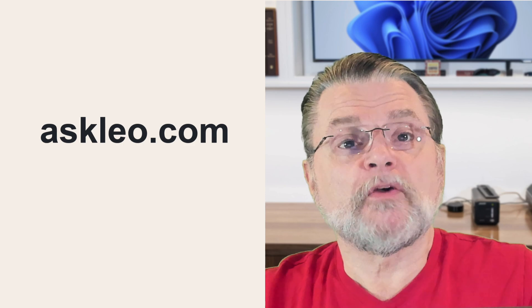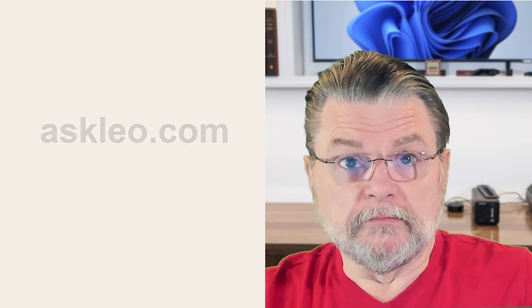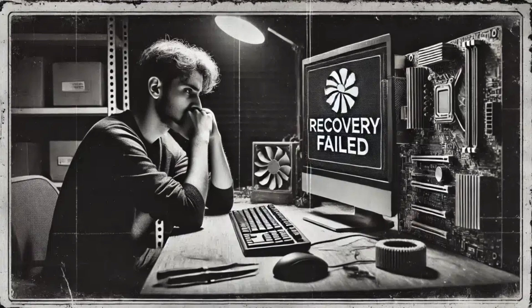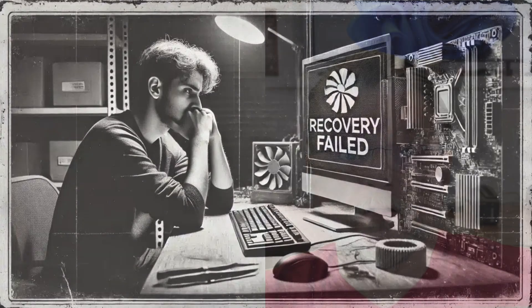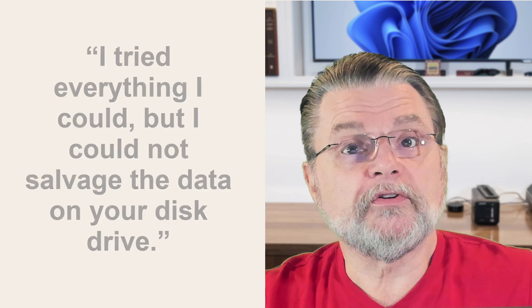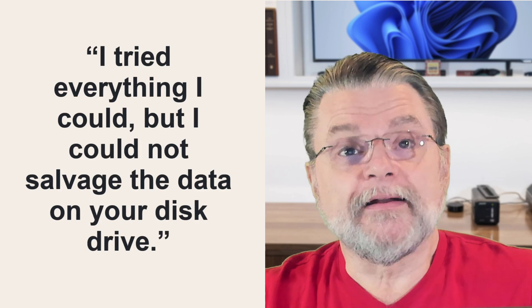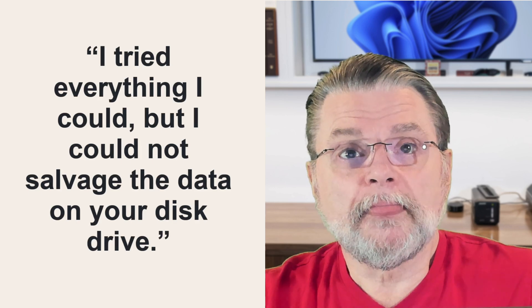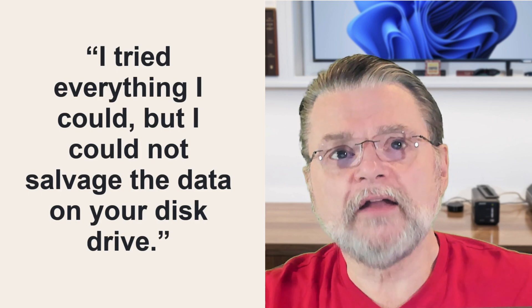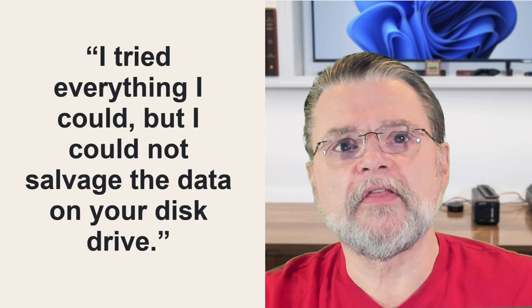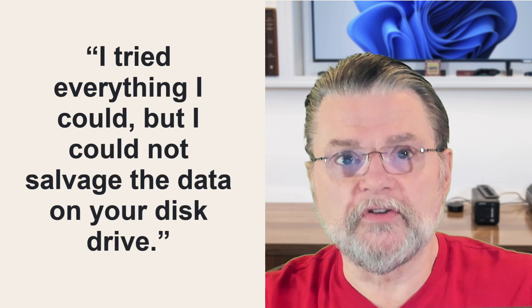As I wrote the article that accompanies this video, I looked like I was going to have the unpleasant situation of having to send an email that I really didn't want to send. Quote, I tried everything I could, but I could not salvage the data on your disk drive.